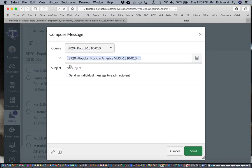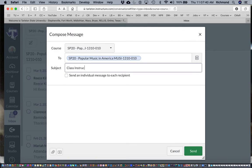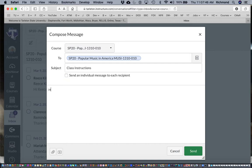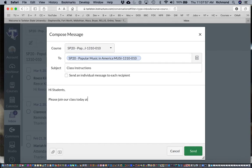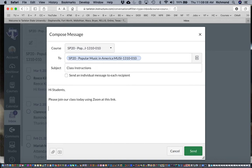You can send messages to only teachers or only students. Here you can say 'class instructions' and then here you will actually paste in any information from Zoom that you have. So I'll say 'Hi students, please join our class today using Zoom at this link,' and this link should be a link that you paste in here that you received from Zoom. So I'll just type in 'pasted link here.'